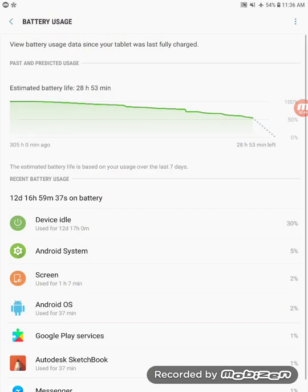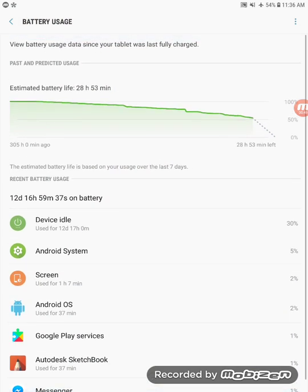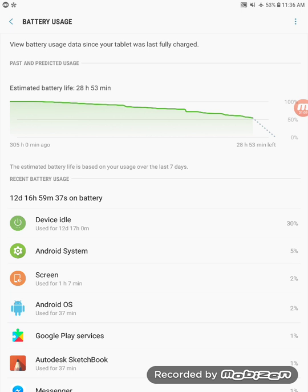If I show you, let's go to the battery life. I've had this tablet on for 12 days, 17 hours, and it's still going. It's been 12 days, that's like almost two weeks, and I have at least one hour screen on time.